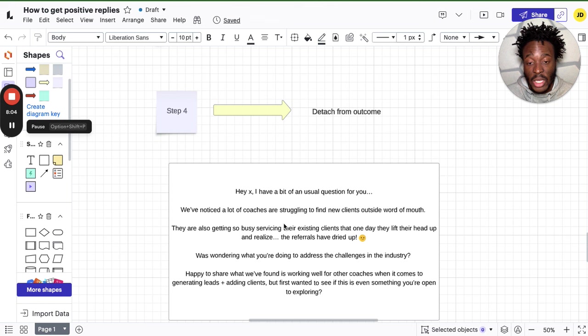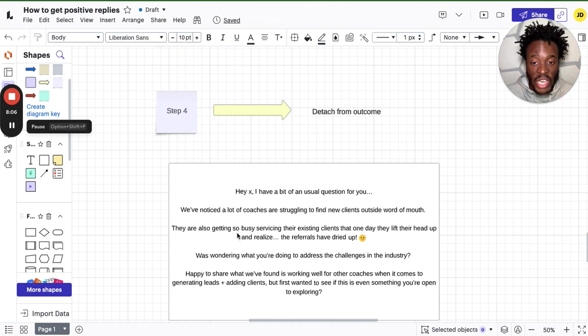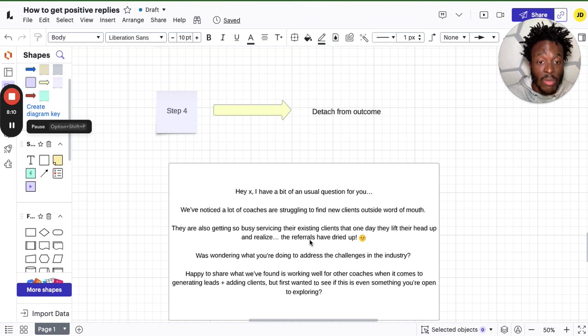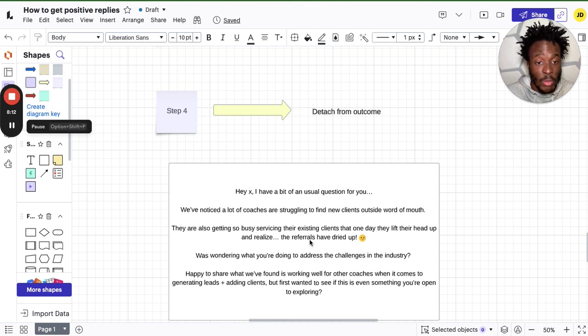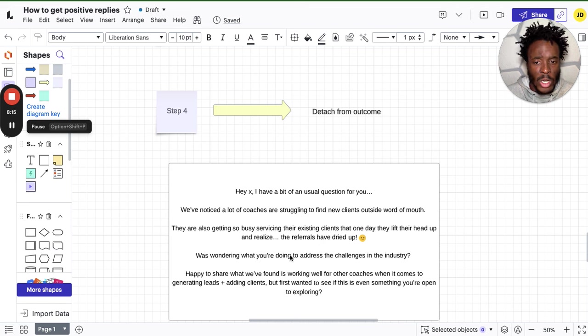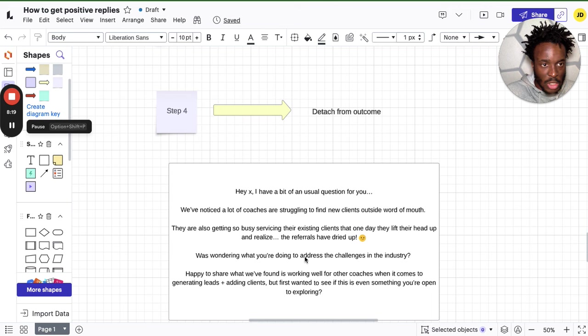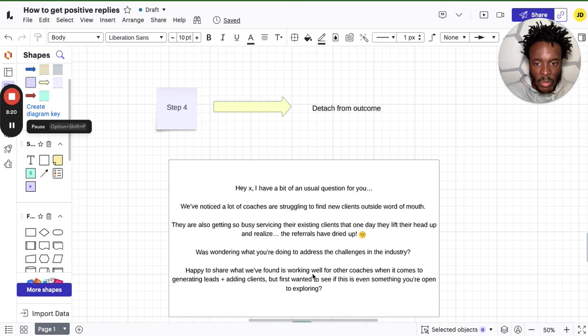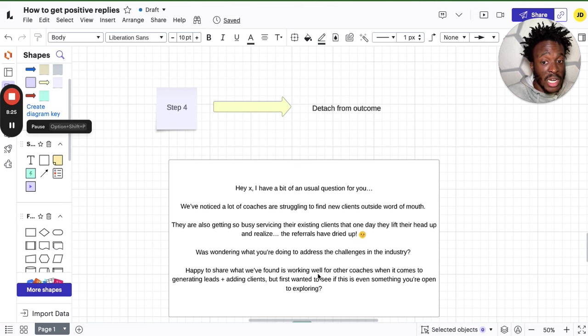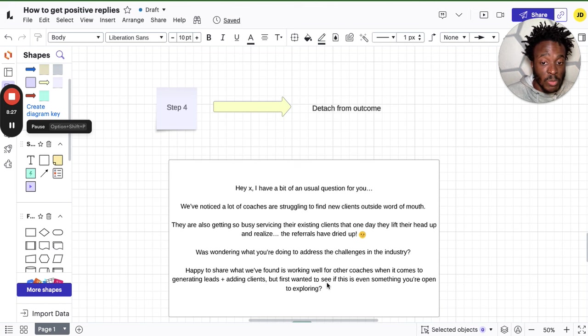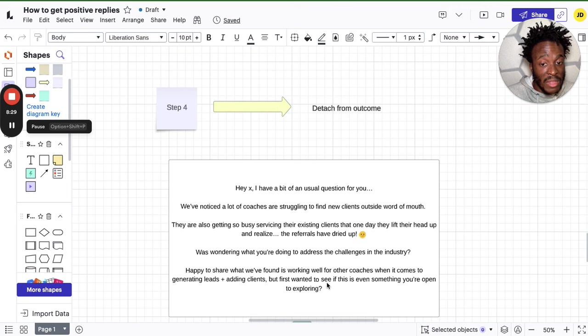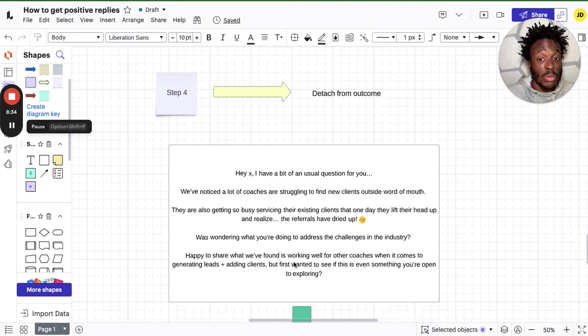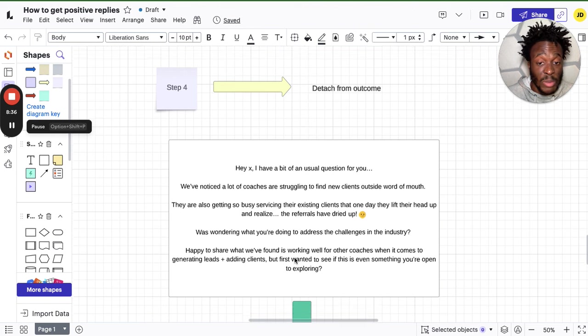They're also getting so busy servicing their existing clients that one day they lift their head up and realize their referrals have dried up. Was wondering what you're doing to address the challenges you're facing in the industry. Happy to share what we found out is working well for other coaches like yourself when it comes to generating leads and adding clients, but first wanted to see if this is something you're open to exploring.